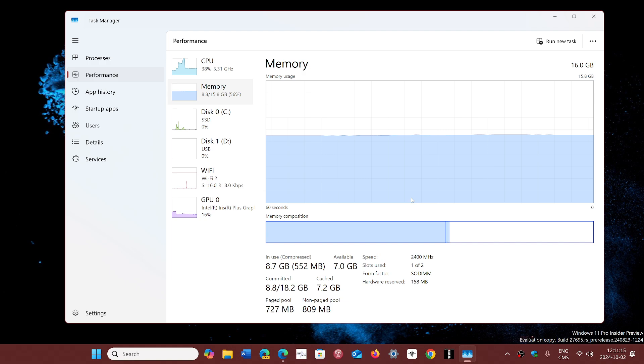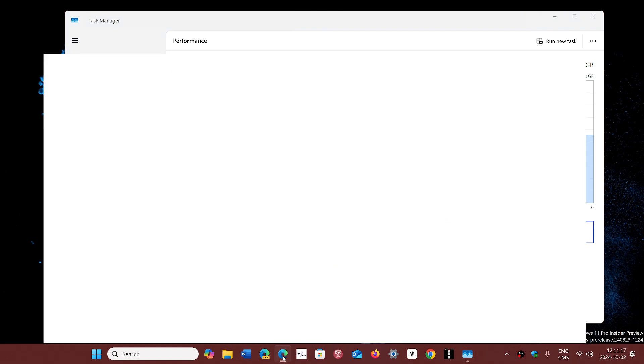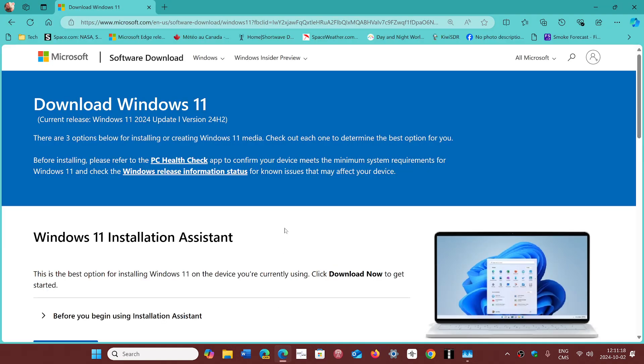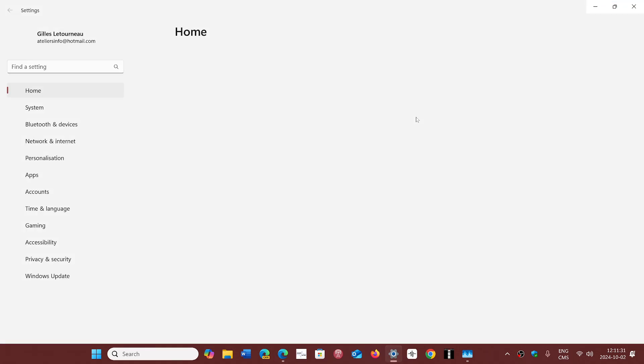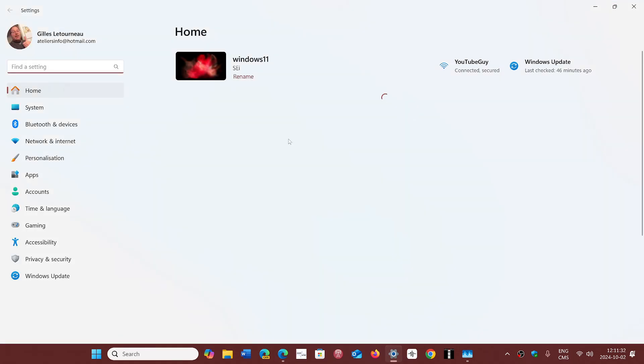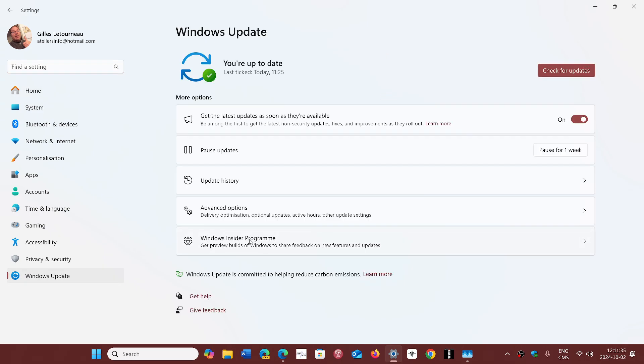Okay, I'm using the update assistant, or I'm going through Windows update. Will I lose my data, or can I keep my data? If you go through Windows update, when you come back to 24H2 and it's over, everything will be exactly the same.